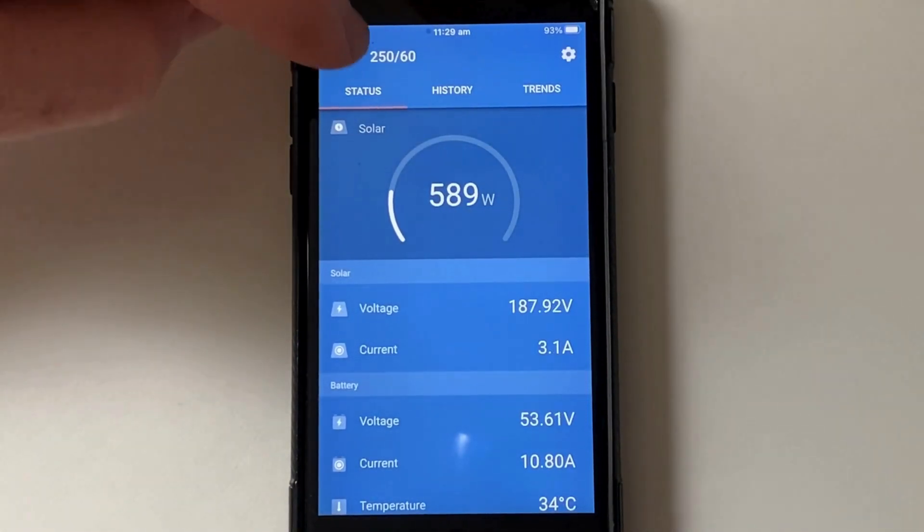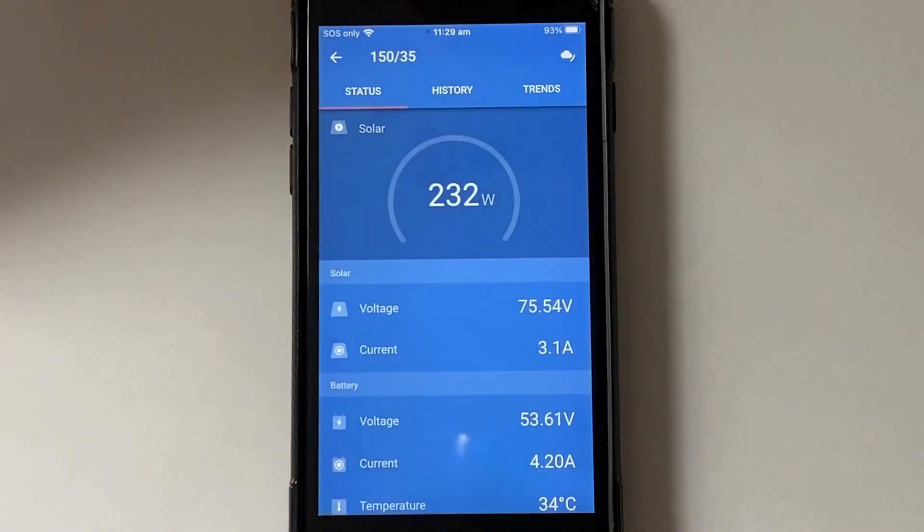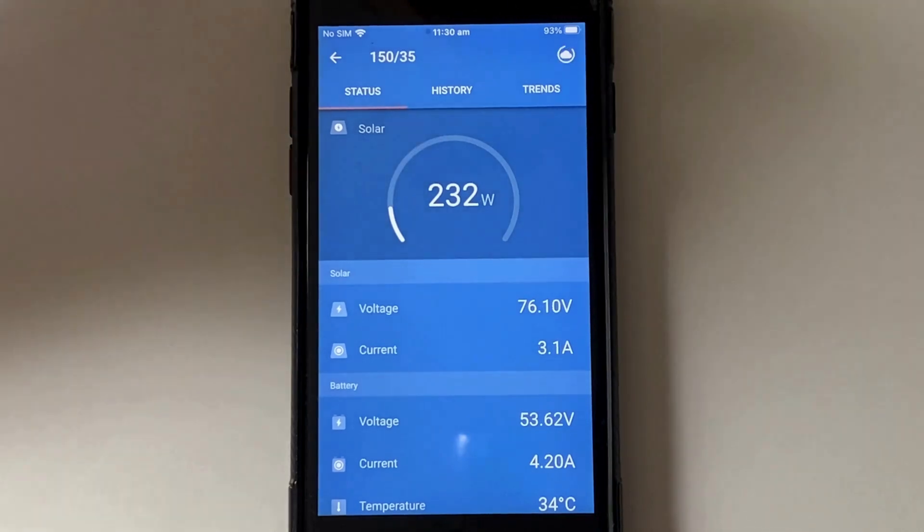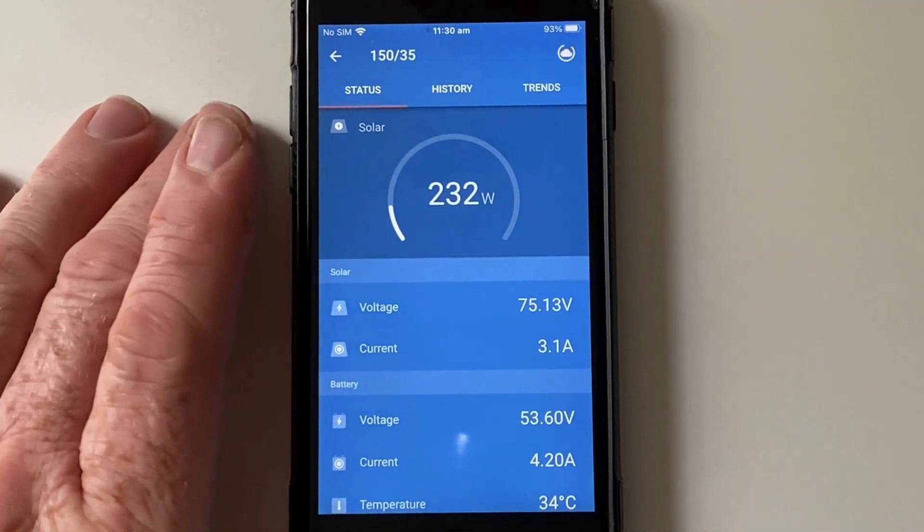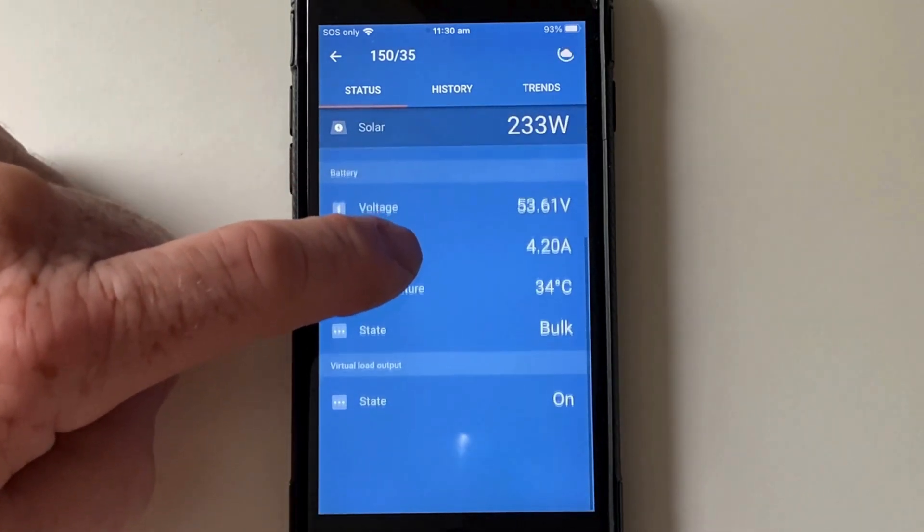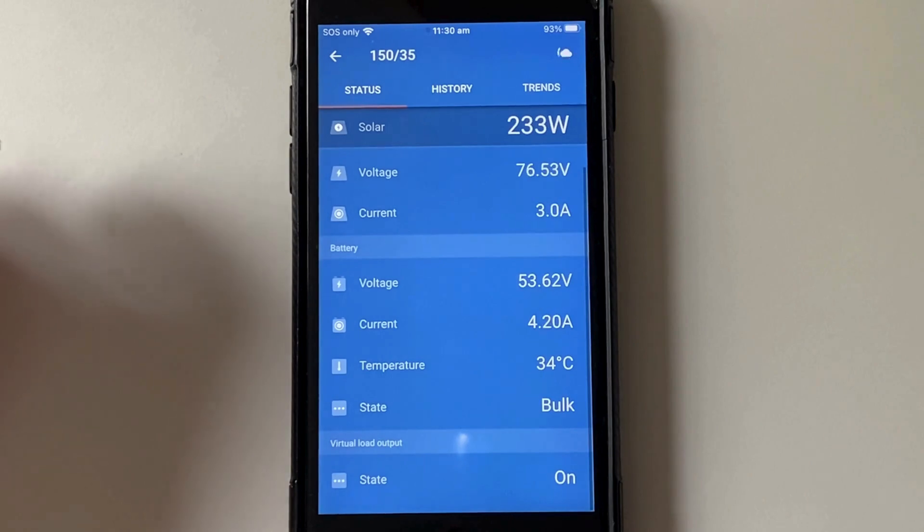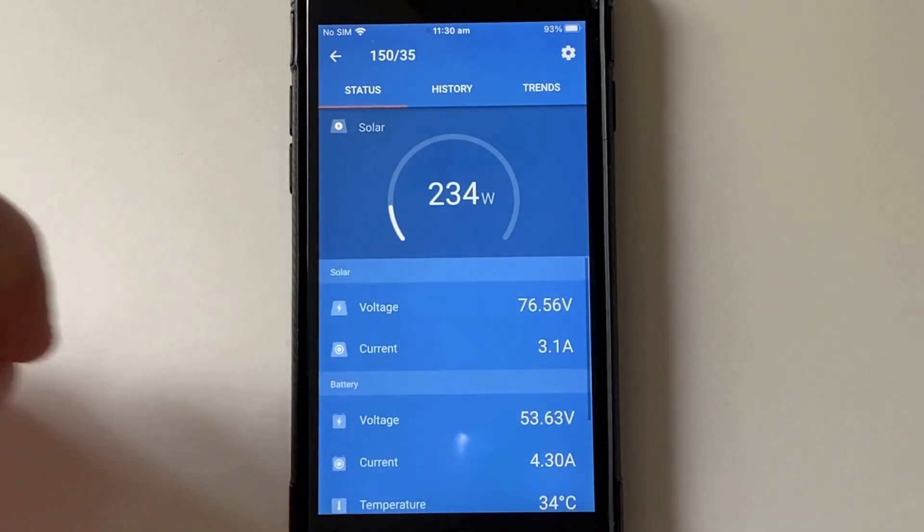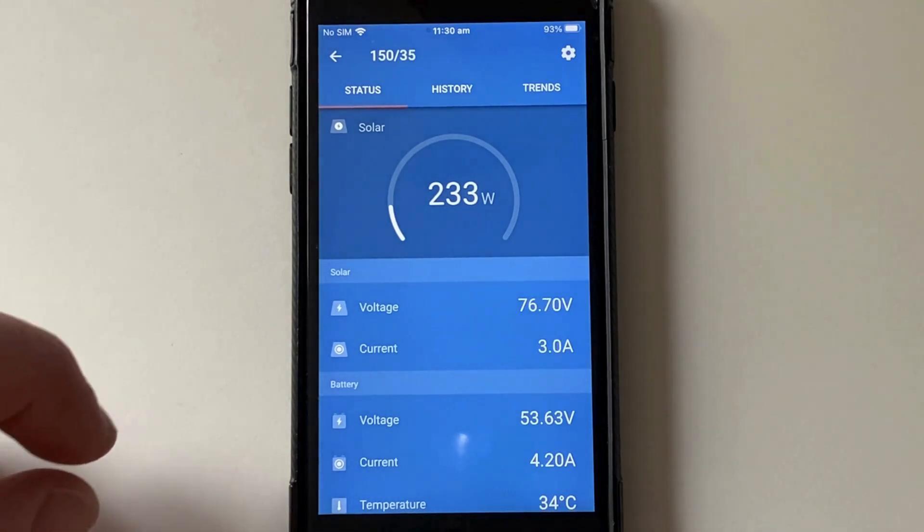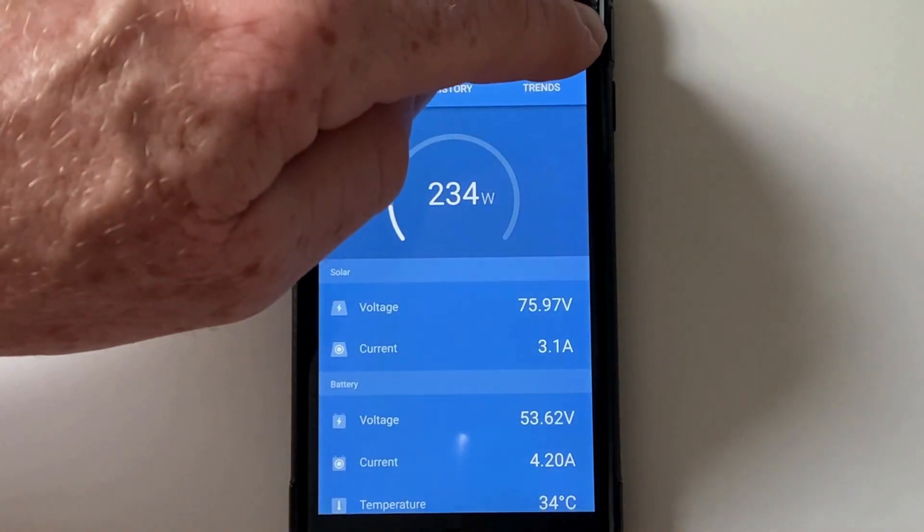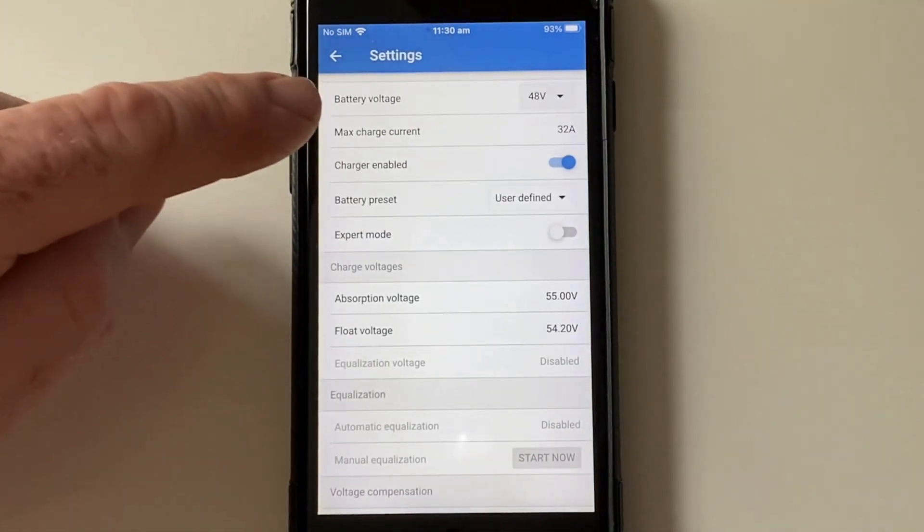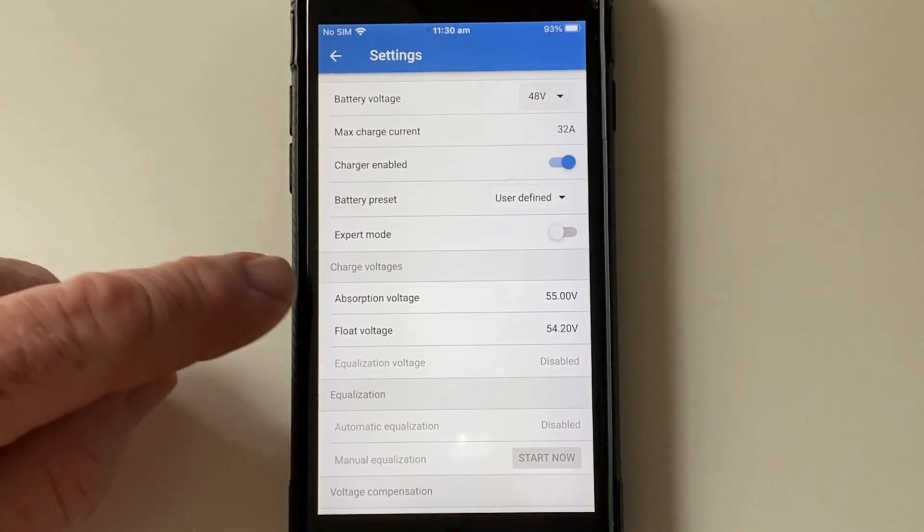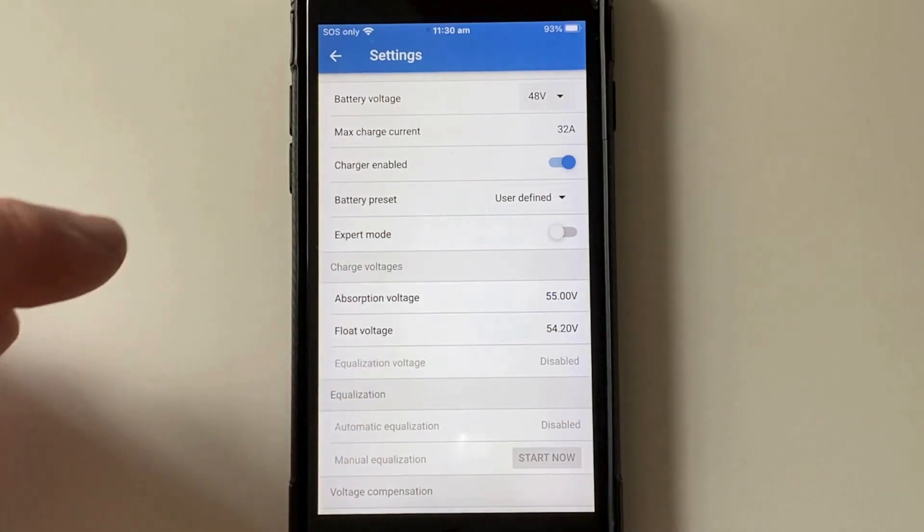So that was the 250-60. This is the little 150-35. Let that load up there. That's the voltage on the string at the moment. It's fairly cloudy, 76 volts. I've got it loaded there now. So the max charge current for this unit is 32 amps. And 55 volts, 54.2.